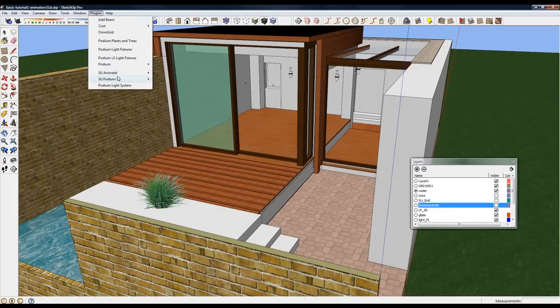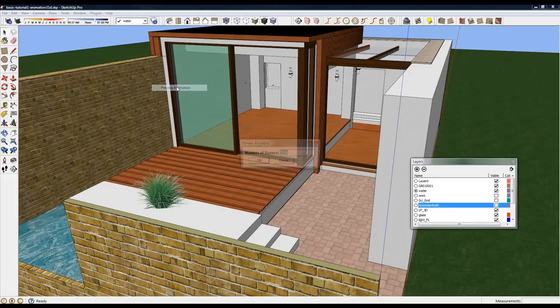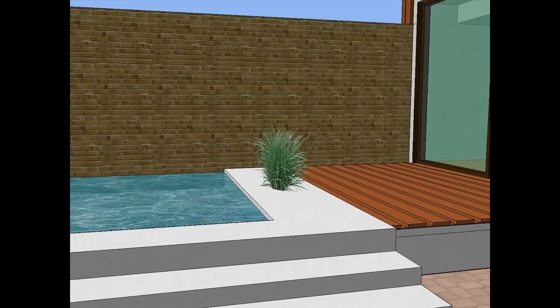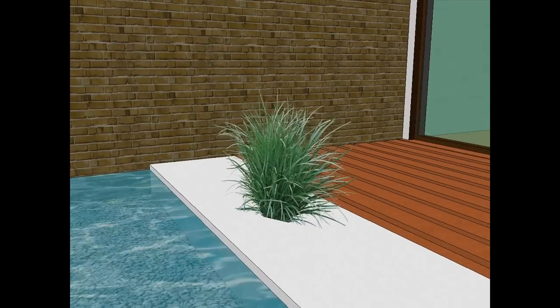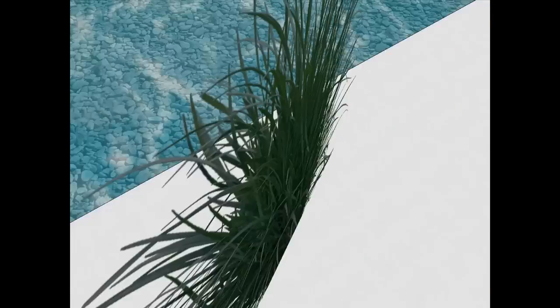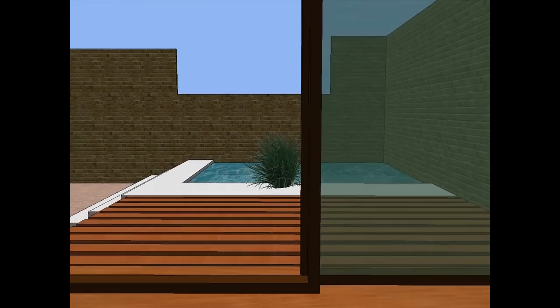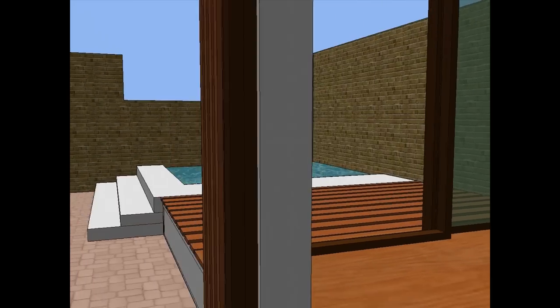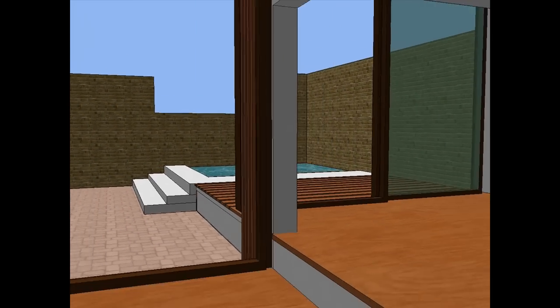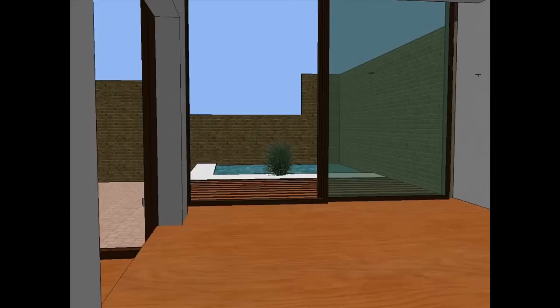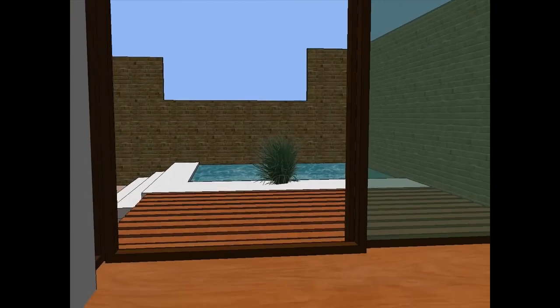And go to SU Animate and click preview. 350 frames. And you can see the camera is moving along this path, and it's focused on the plant. That's the first path.